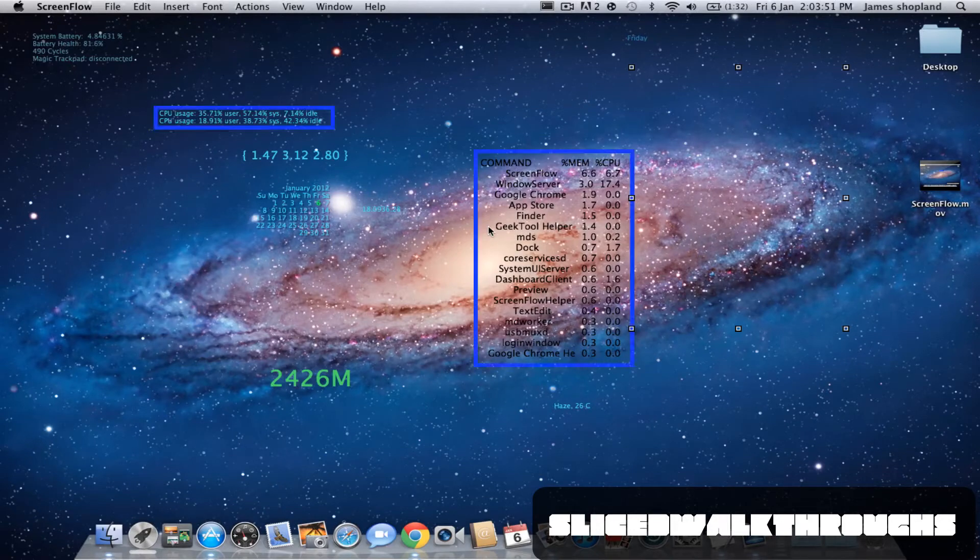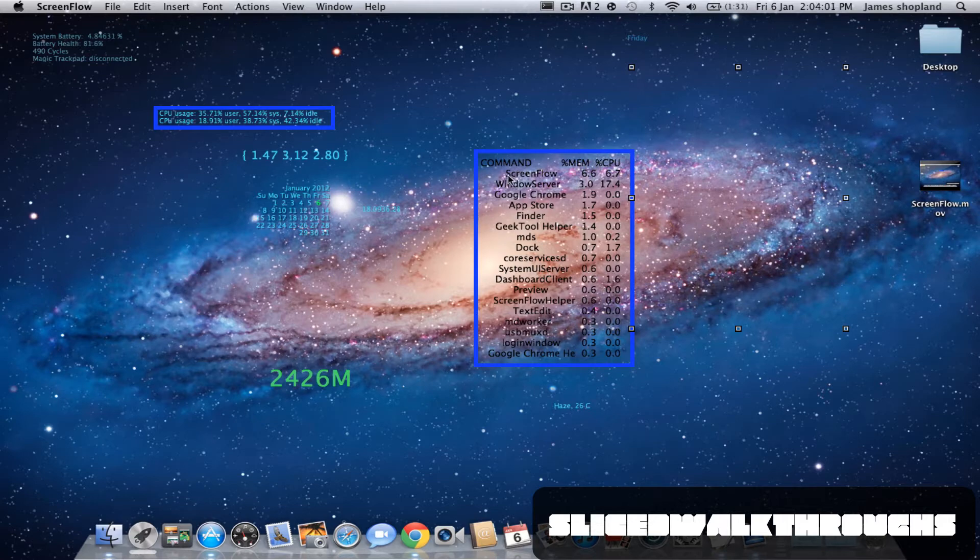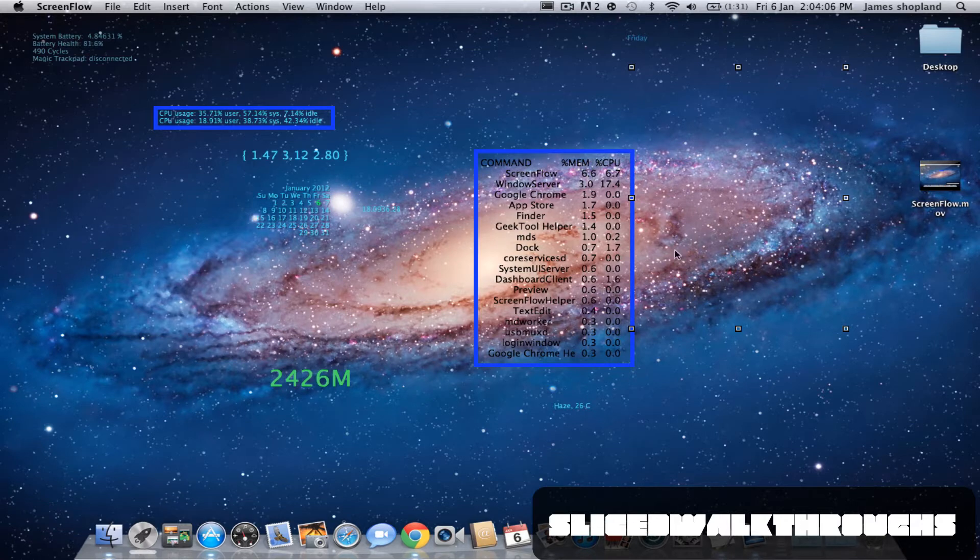Hey guys, welcome to the sixth part of the GeekTool Tutorials. This may be our last one, unless anyone has a question I will answer. This is our last tutorial. What are we learning today? How to do the top processes.